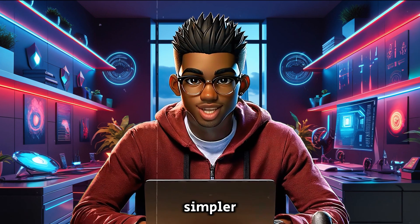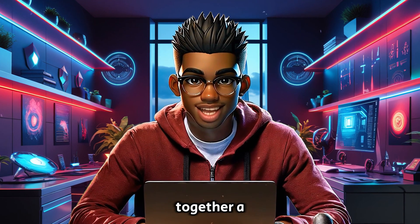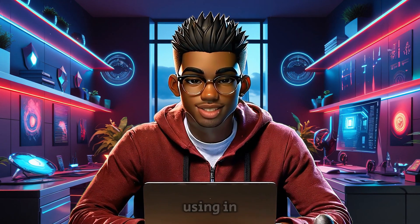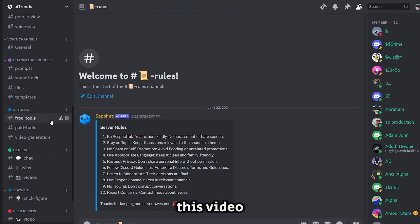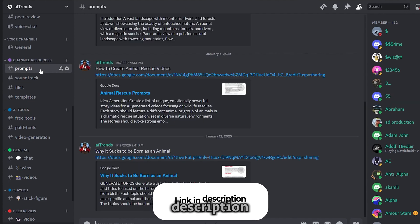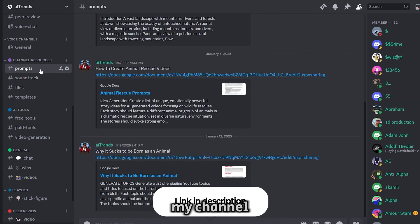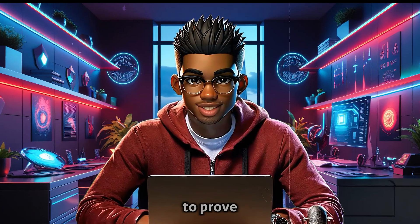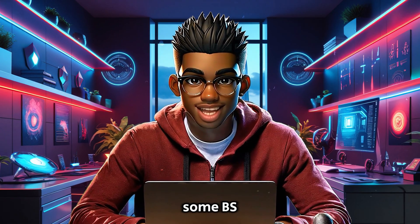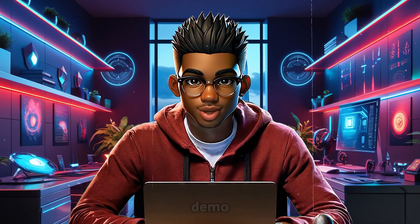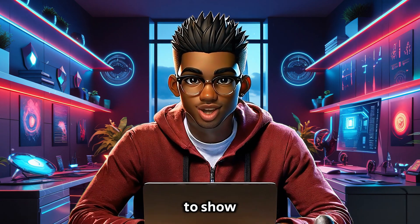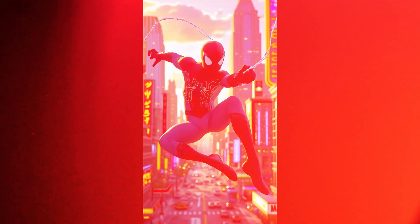To make things even simpler, I've put together a Google Doc with every single prompt I'll be using in this video. You can find it in the prompts channel of my Discord server, the link will be in the description and on my channel page. To prove to you that this isn't just some BS, check out this short demo I created using the exact strategy I'm about to show you in this video.